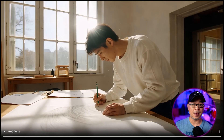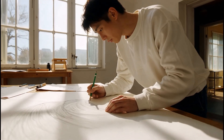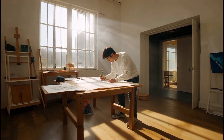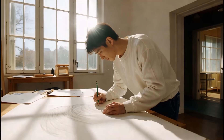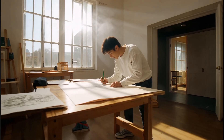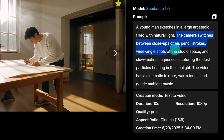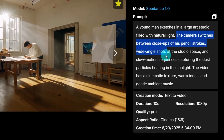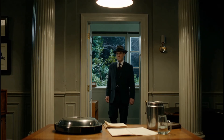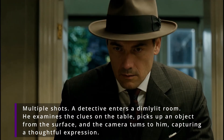The first thing I want to take a look at is very unique, and that's the multi-shot capabilities. If we look at this example, we see the camera zooming in tight and then it shifts to a zooming out perspective all in one shot. This is a 10-second clip, so it has enough time to do that. If we take a look at the prompt, we see here the trigger is the camera switches between close-ups of his pencil strokes and wide-angle shots of the studio space. However, that's not the only way to get these multi-shots — in this example, 'multiple shots' is at the front of the prompt to get this type of effect.